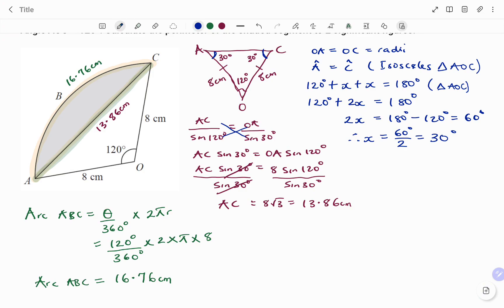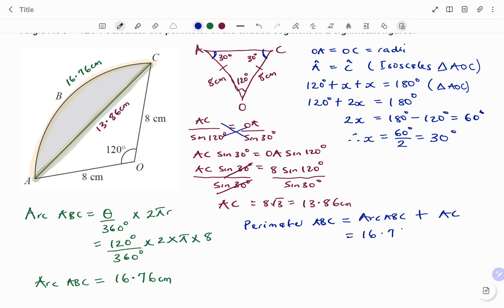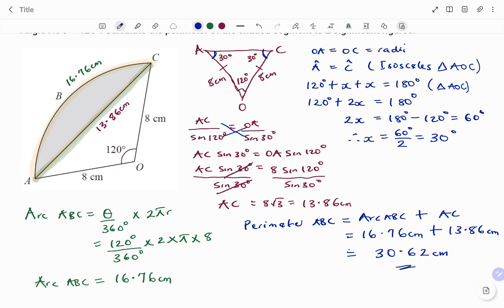Therefore, to find the perimeter of arc ABC and the line AC — that's the total distance around the shape — I have: arc ABC plus the distance AC, which is 16.76 centimeters plus 13.86 centimeters. That equals 30.62 centimeters to two significant figures. In the next explanation, I'm going to show you how to solve the same question using the cosine rule.